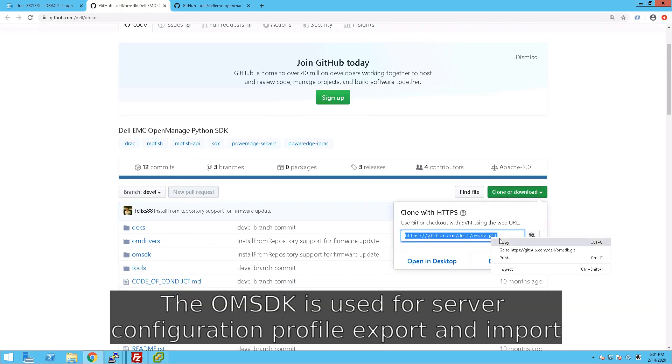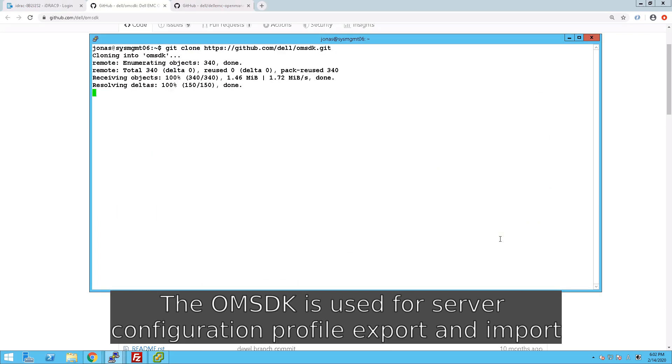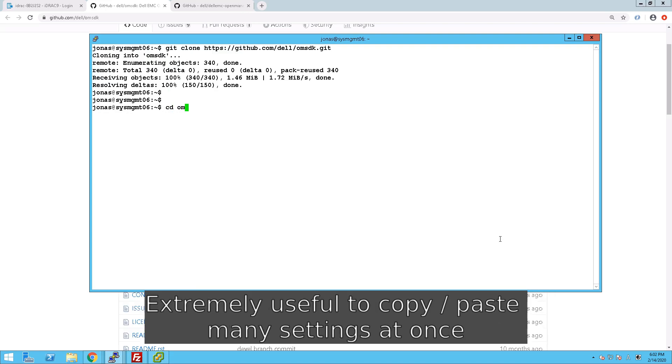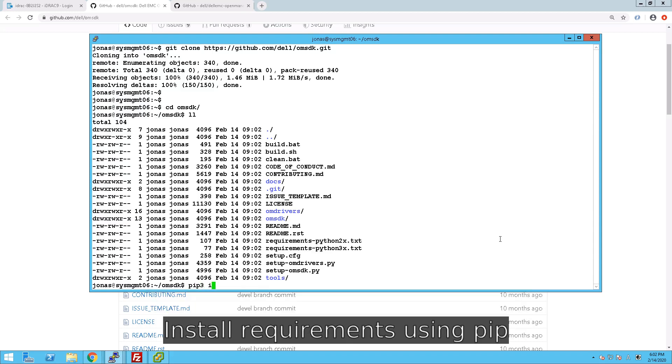That can very easily be imported to other servers. So you can create a golden image of all the settings that you wish to have, and then you can import that into tens or hundreds or a thousand servers if you wish. That is an extremely powerful way to control settings and establish baselines for servers.